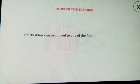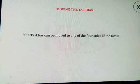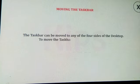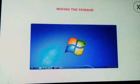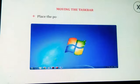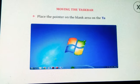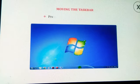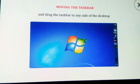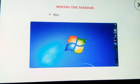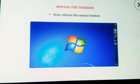Moving the taskbar: The taskbar can be moved to any of the four sides of the desktop. To move it, place the pointer on the blank area of the taskbar, press and hold the left mouse button, drag the taskbar to any side of the desktop, then release the mouse button.